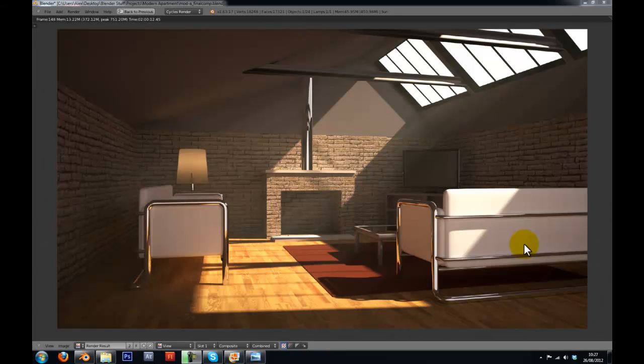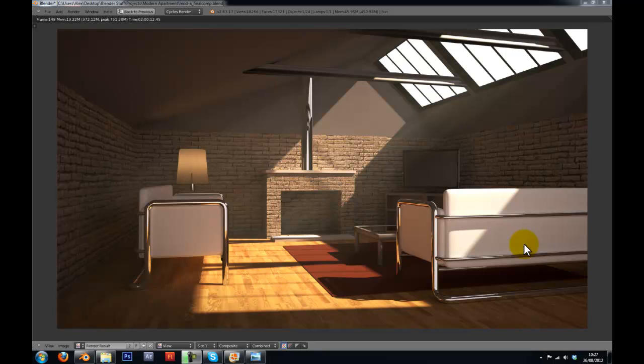Hi guys, this is WireHeadKing and today I'm going to be teaching you how to create this interior scene in Blender 2.6.